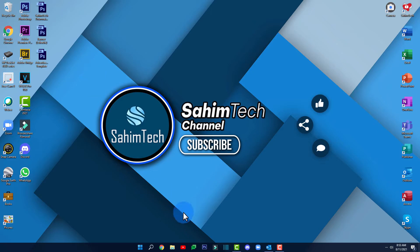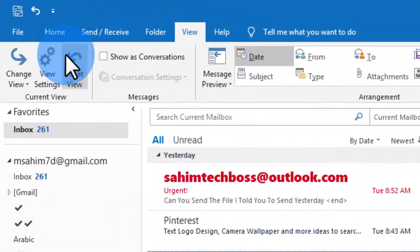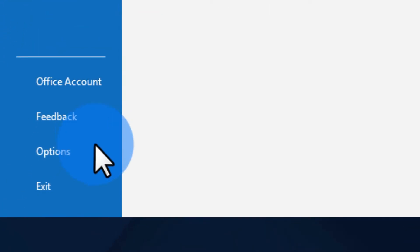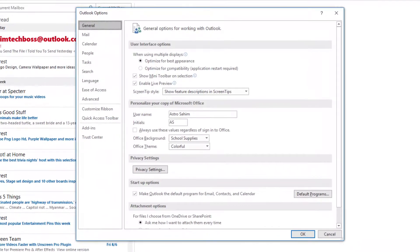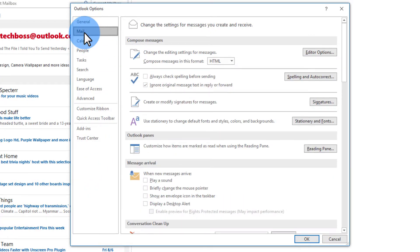Well just open up Outlook and then click on file and then click on options and here you'll have to click on mail and then over here you'll have to find message arrival.